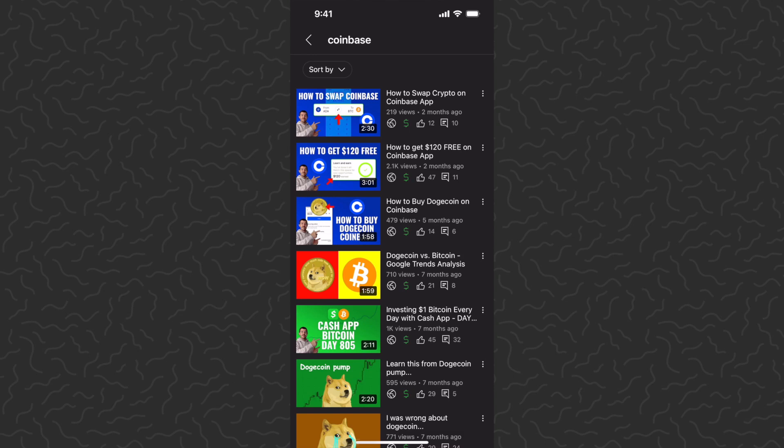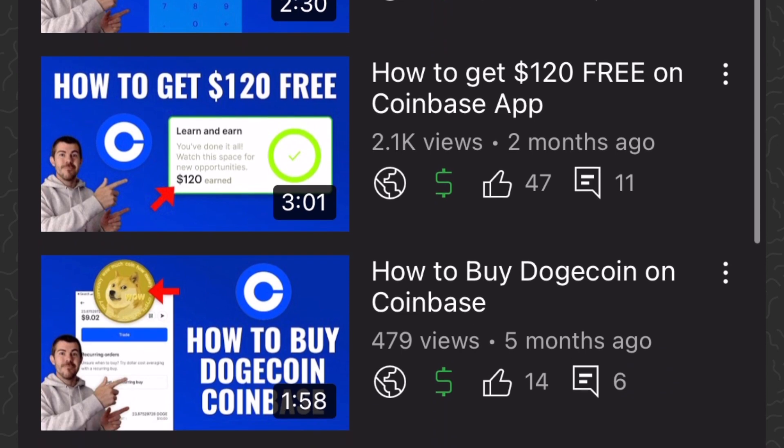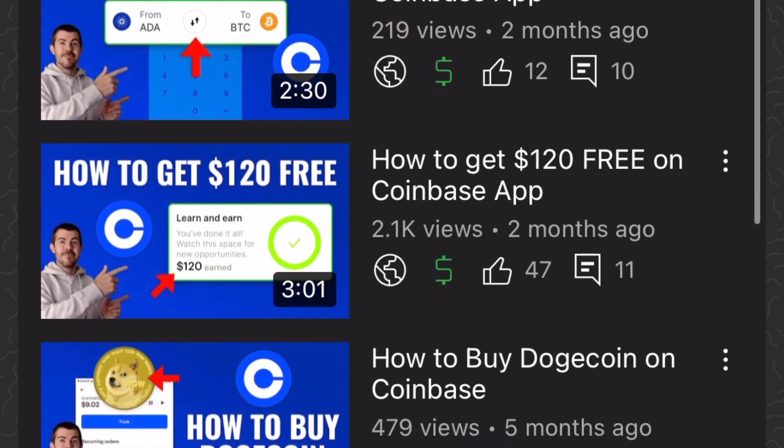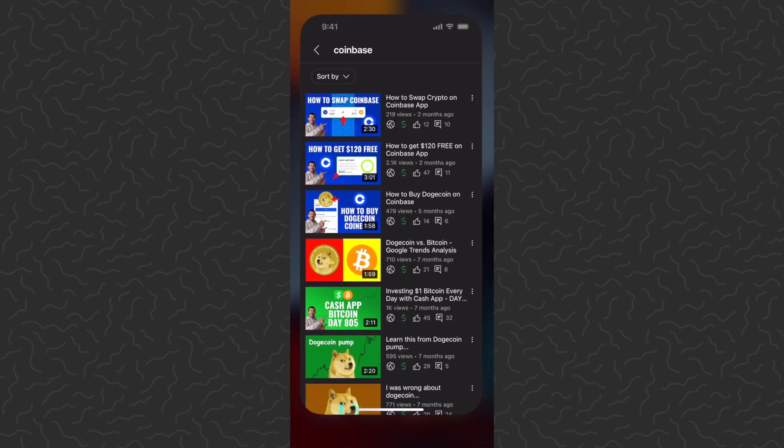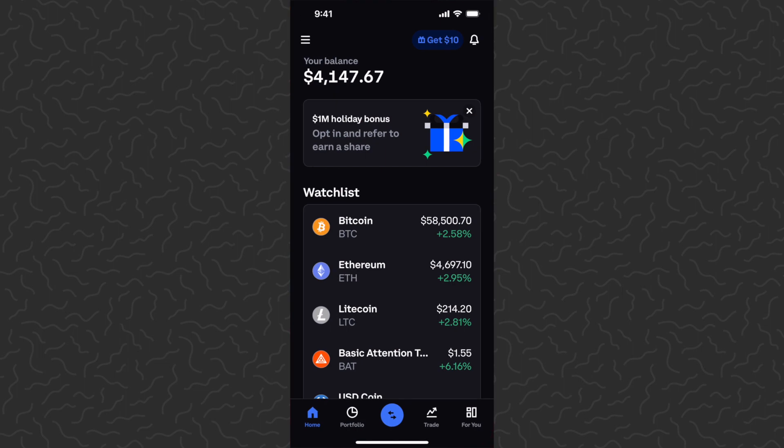Yo what's up guys, Andy from Tap Lab here back at it with another crypto video. As you can see, two months ago I did a video on how to get $120 free on Coinbase app. Well, they just added more ways to earn free on Coinbase.